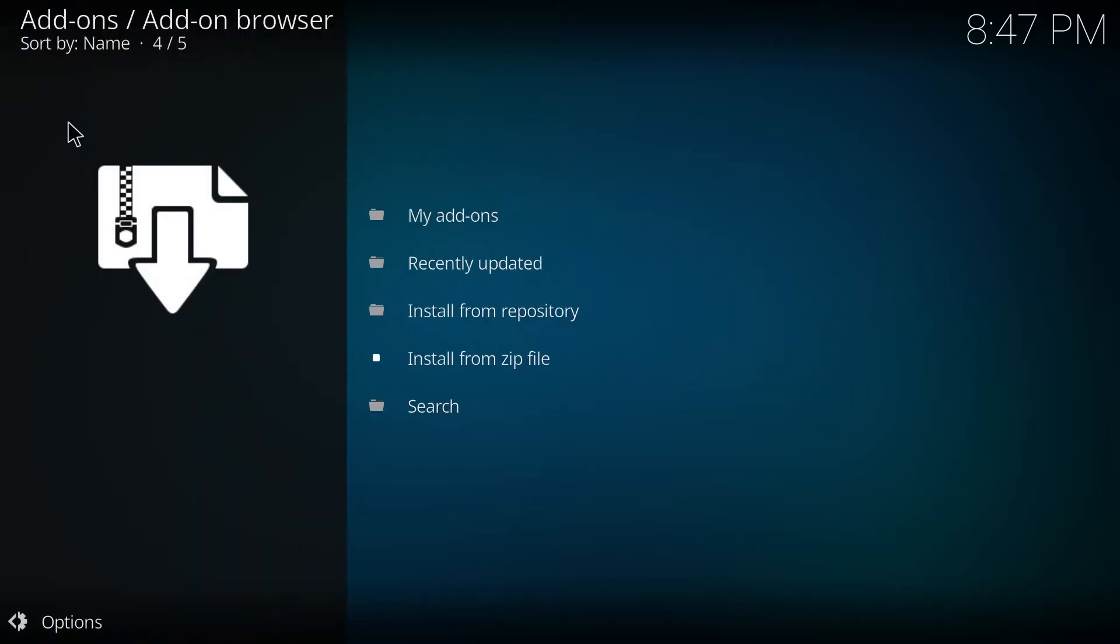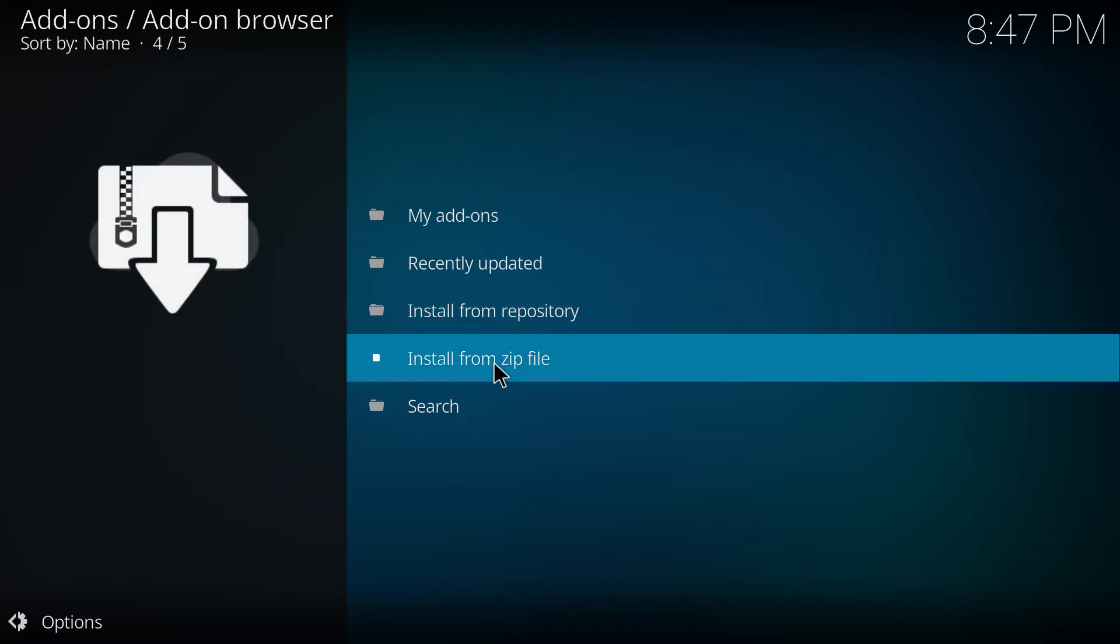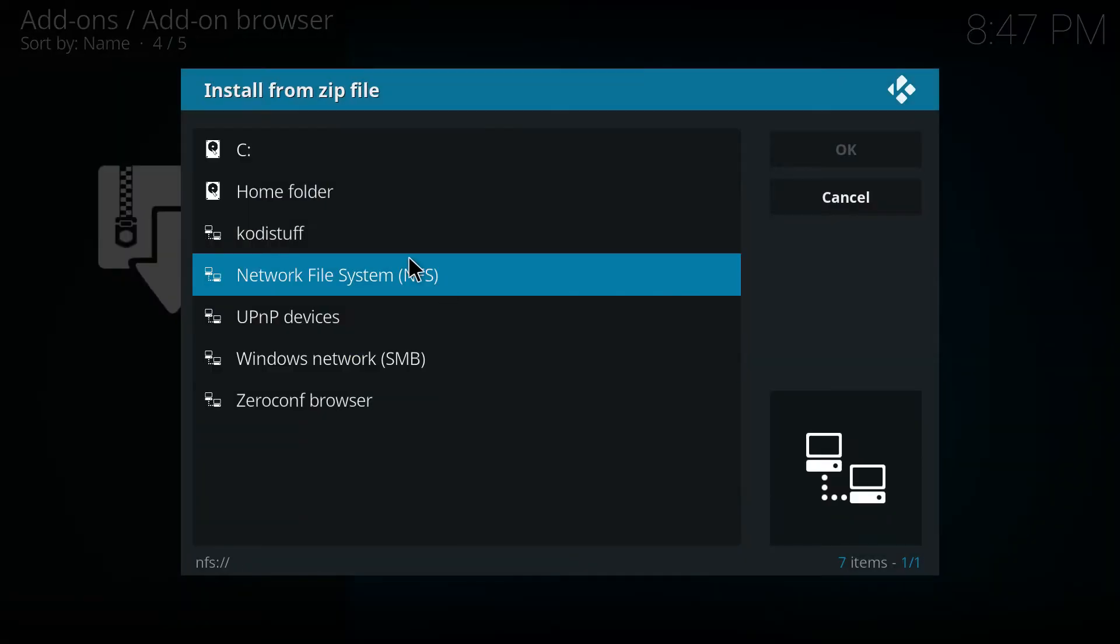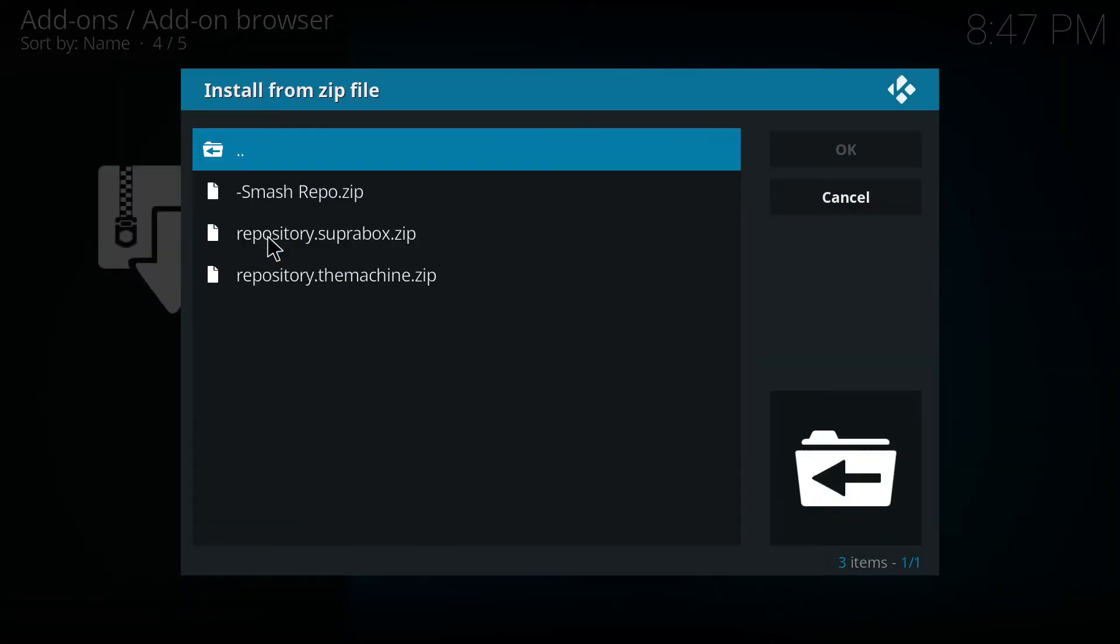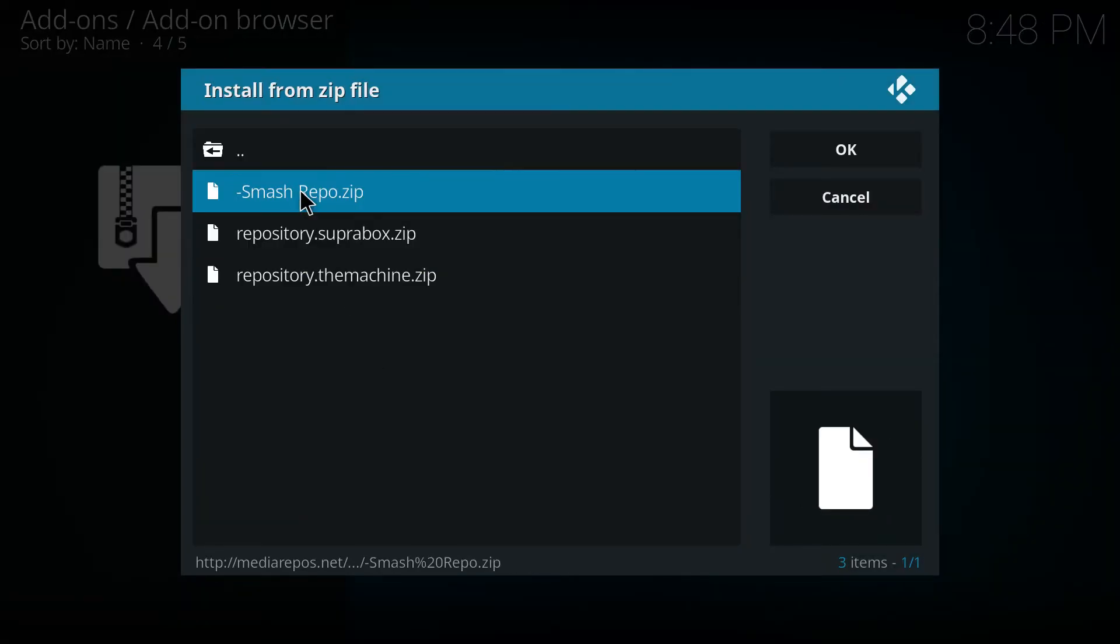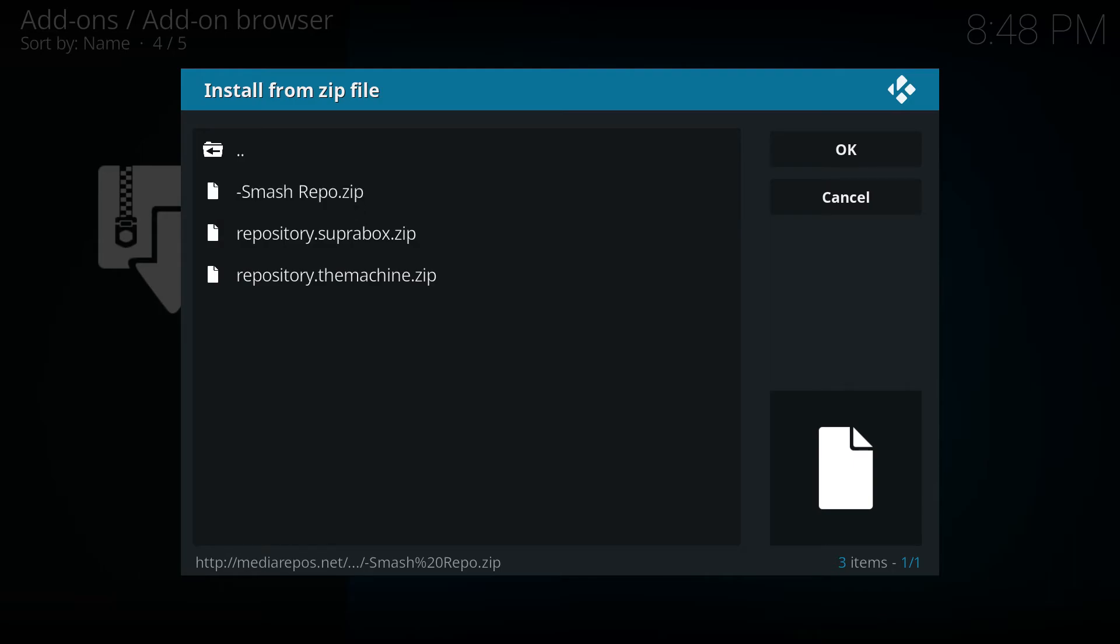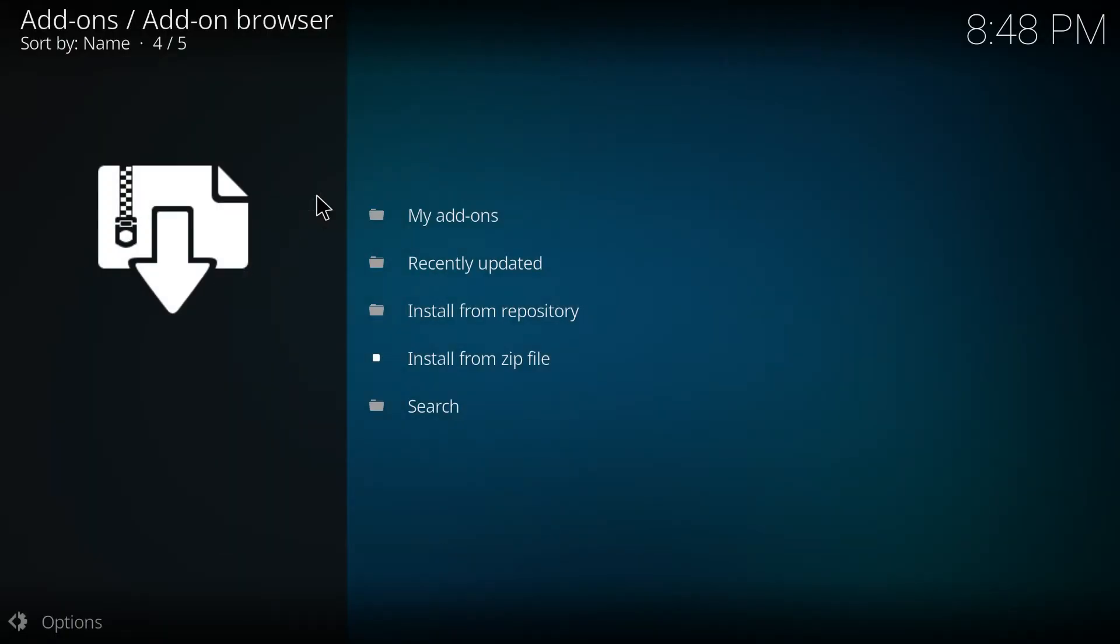From here navigate to install from zip file, then go to Kodi stuff, then smashrepo.zip and wait for the add-on enabled notification to pop up in the upper right of your screen.